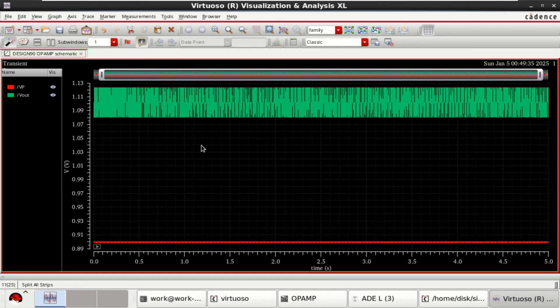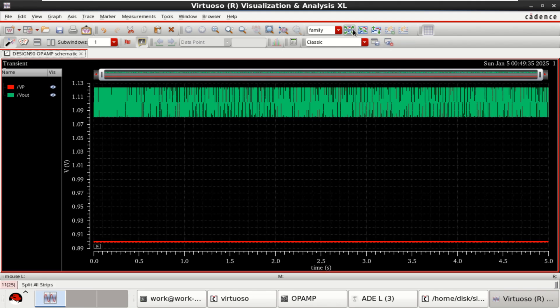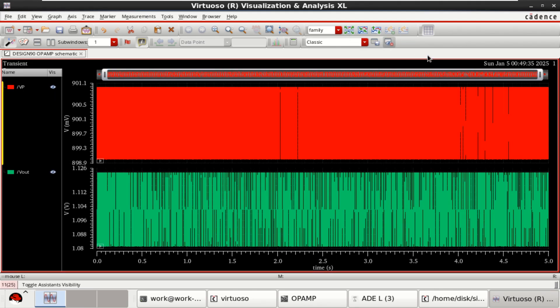So, this is the typical response for a transient analysis.